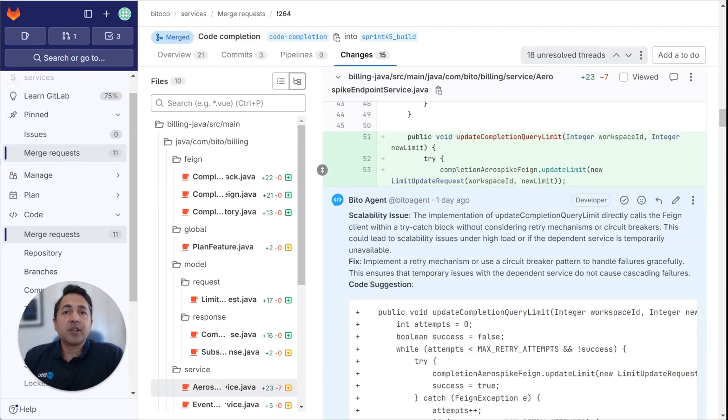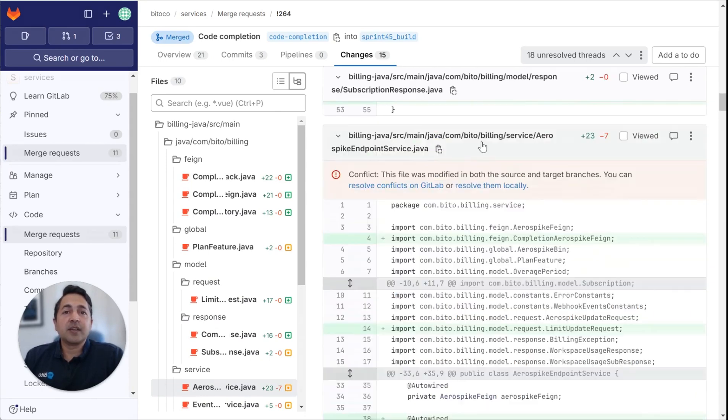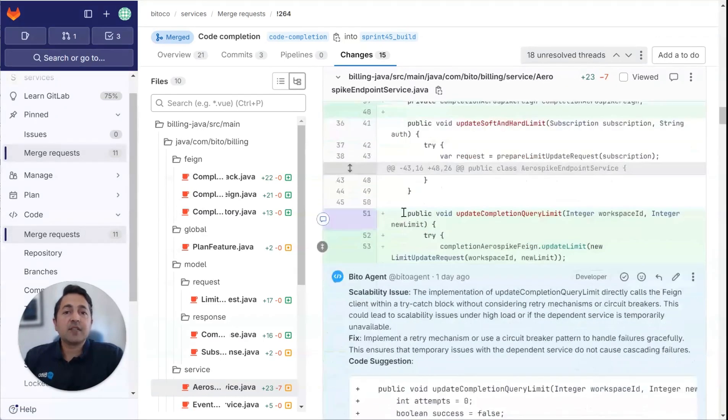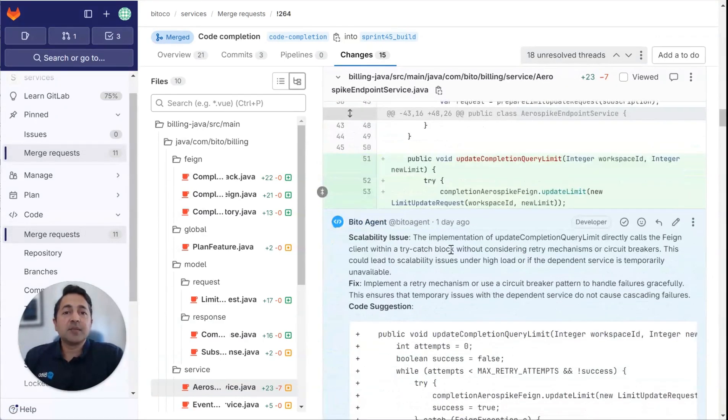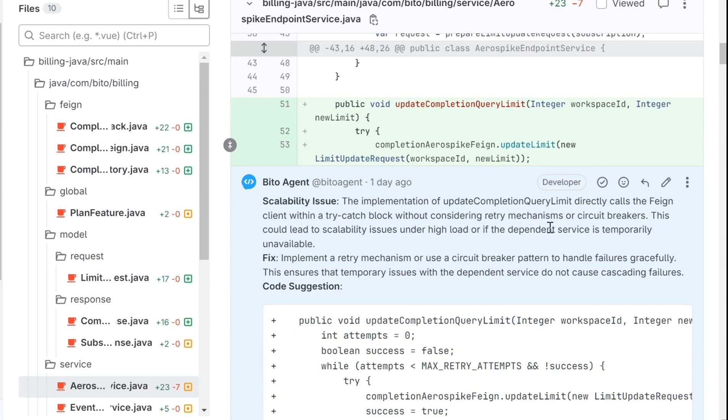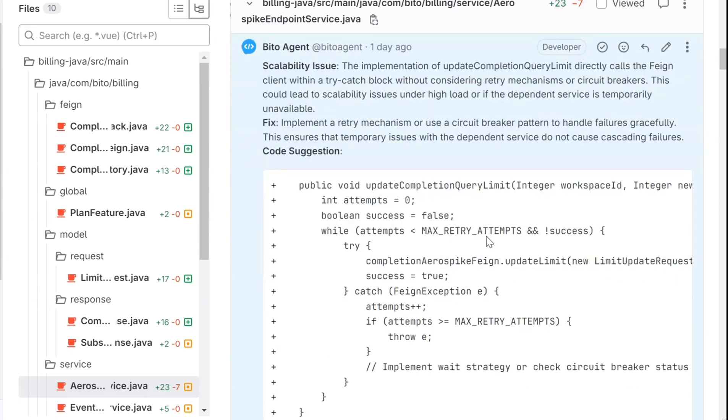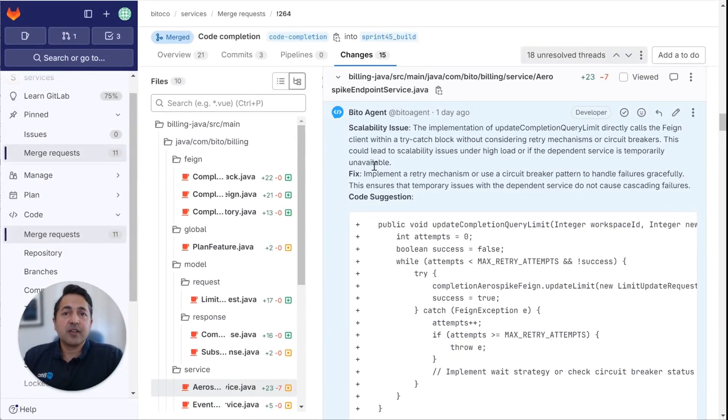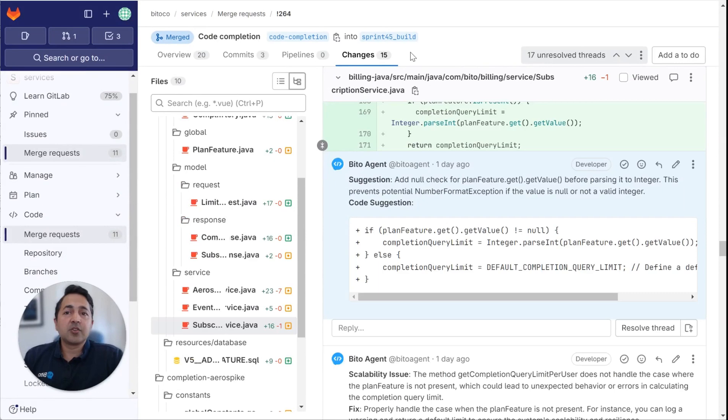Moving along, here's another suggestion it has in this file, in the AeroSpike endpoint service file. So it says the implementation of update completion query limit directly calls the feign client with a try-catch block without considering retry mechanisms or circuit breakers. This could lead to scalability issues under high load or if the dependent service is temporarily unavailable. And then it provides a detailed code suggestion and also explains how to fix it.